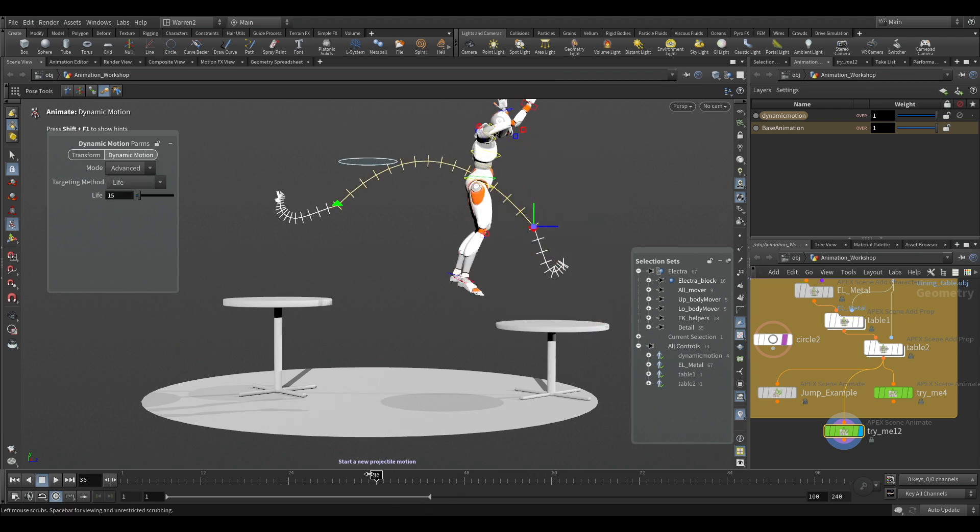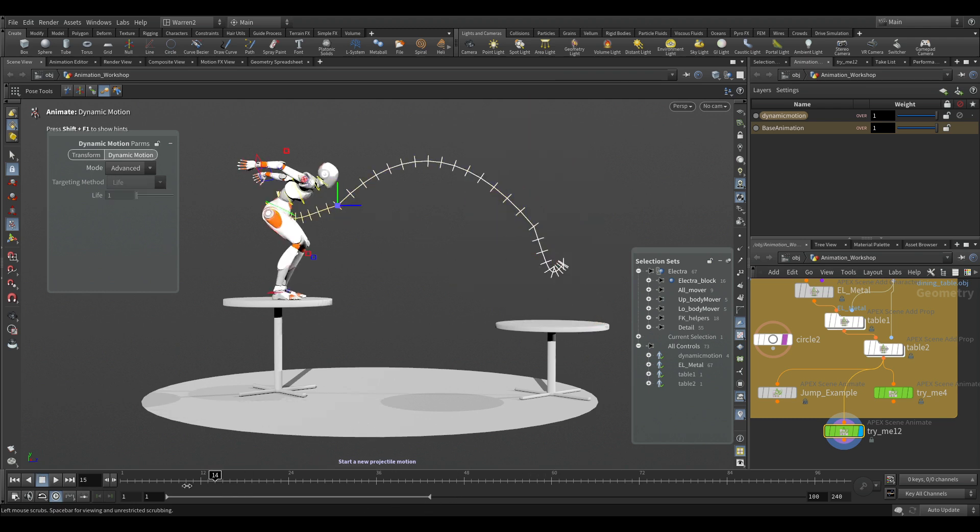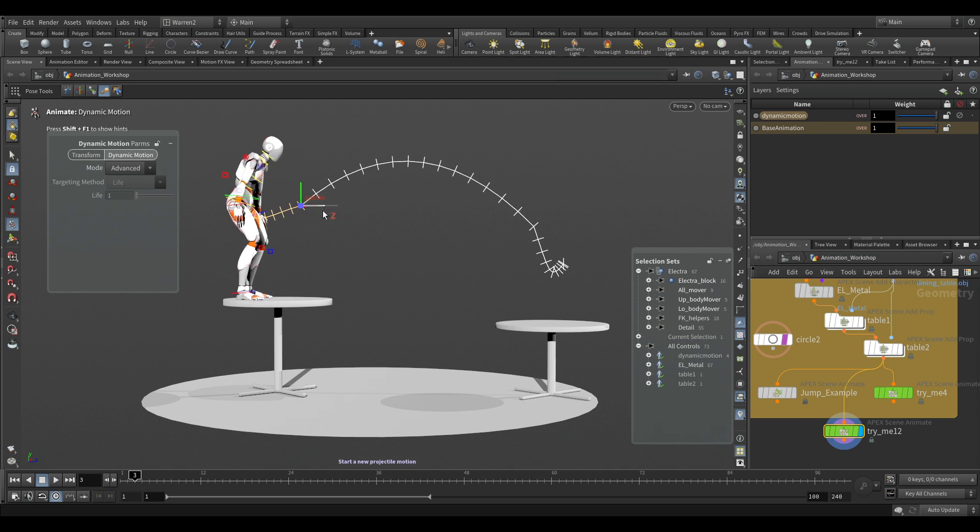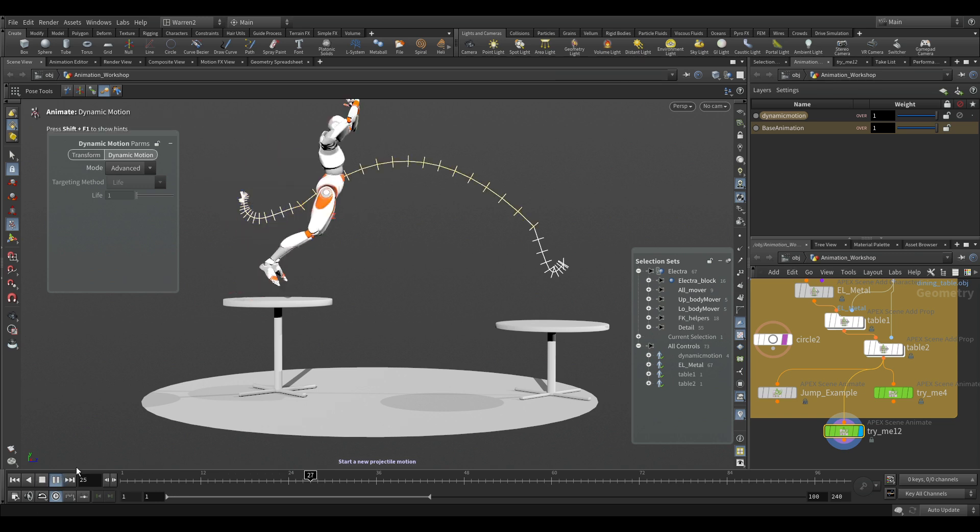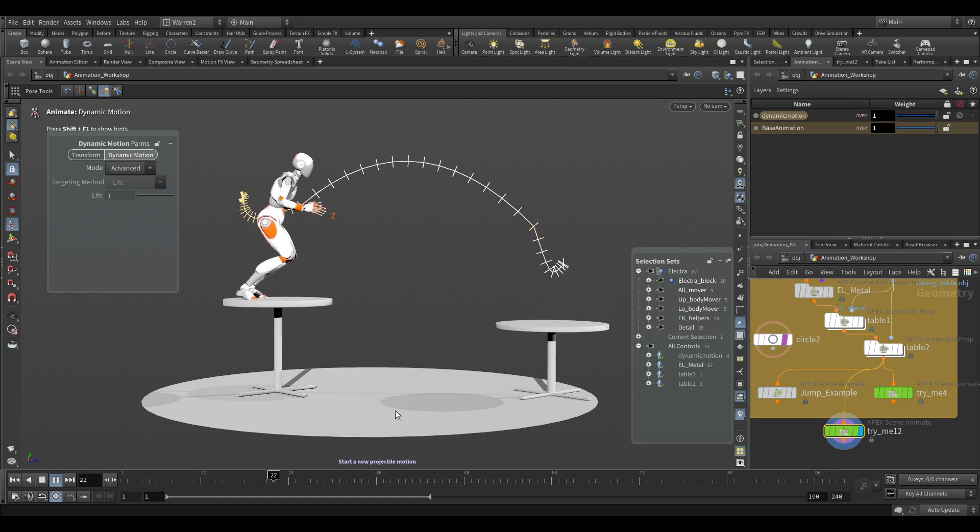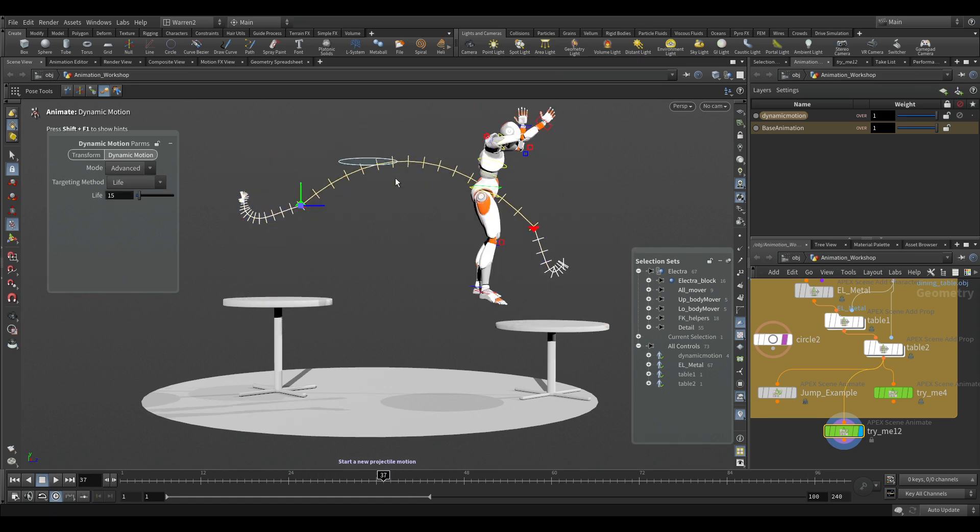And we could do it from the beginning part too. So if we wanted to, instead of having her at the middle table, we can have her jumping from the back and we get that going. Now it seems a little bit quick trying to jump that far in that short amount of time.